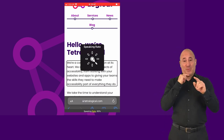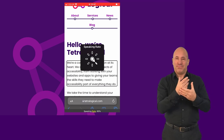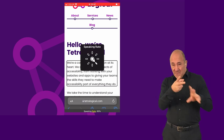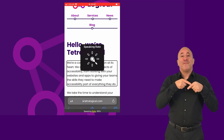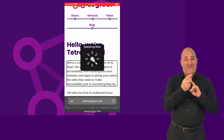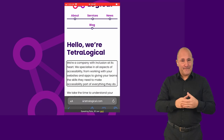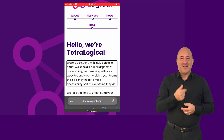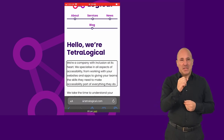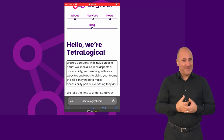As an example, here we change the speaking rate in iOS VoiceOver from 60% to 100%, and then read through content on the Tetralogical website's homepage. The rate increases through: 60%, 65%, 70%, 75%, 80%, 85%, 90%, 95%, 100%.